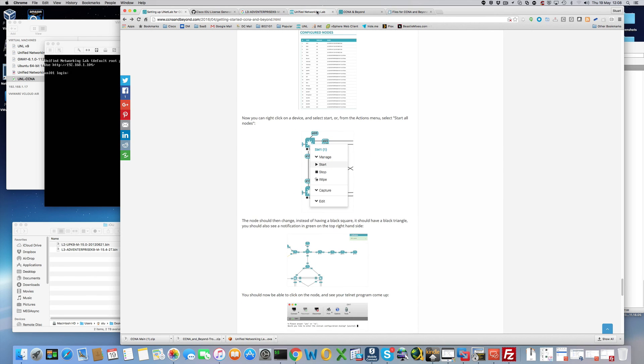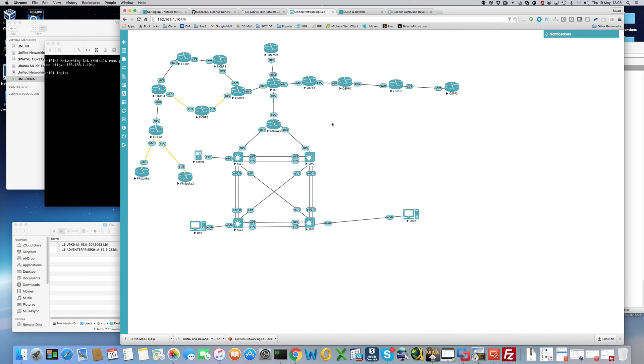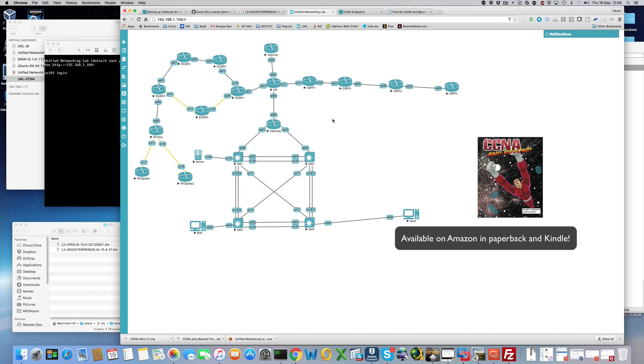That is how to get started for CCNA and beyond. You can get the book on Amazon, it's on Kindle, it's in paperback. And I wish you all the very best. Good luck with your studies. Thanks.